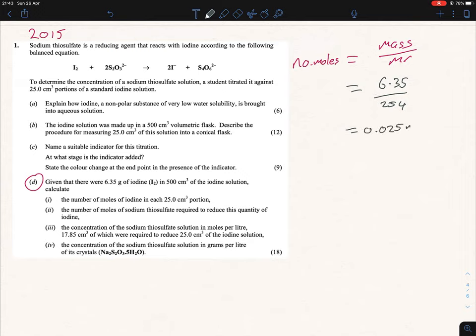Now let's be careful here. We're told 6.35 grams of iodine was dissolved in 500 cm³, so therefore our 0.025 moles is per 500 cm³. We're halfway there — we have the number of moles but not in terms of 25 ml portions.